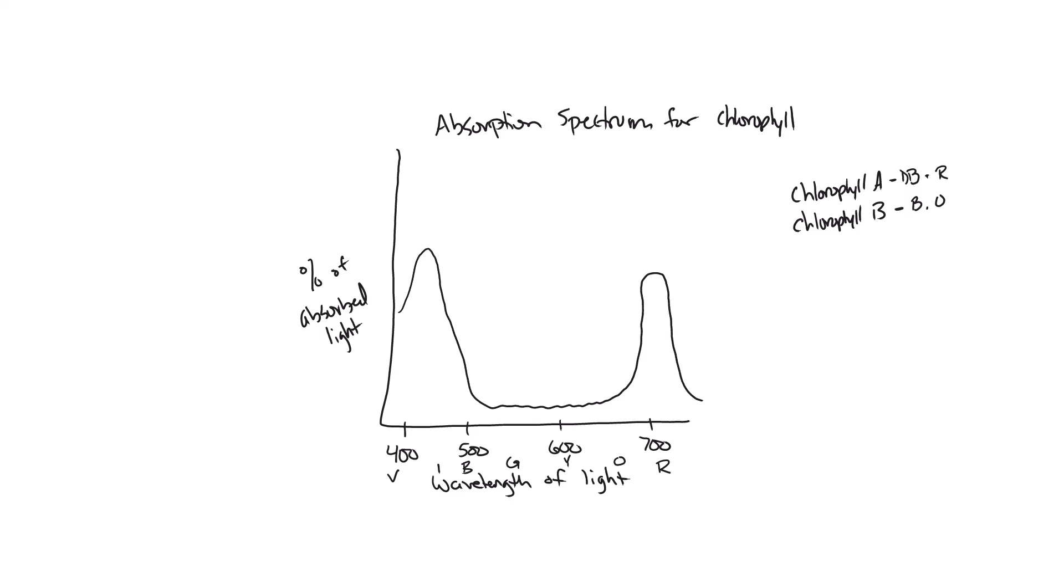When we come in with chlorophyll B, we're going to go over the blue so it's going to spike higher than chlorophyll A over the blue, drop down to about zero, and then it's going to spike again but not quite as high over the orange before finishing out where chlorophyll A did.